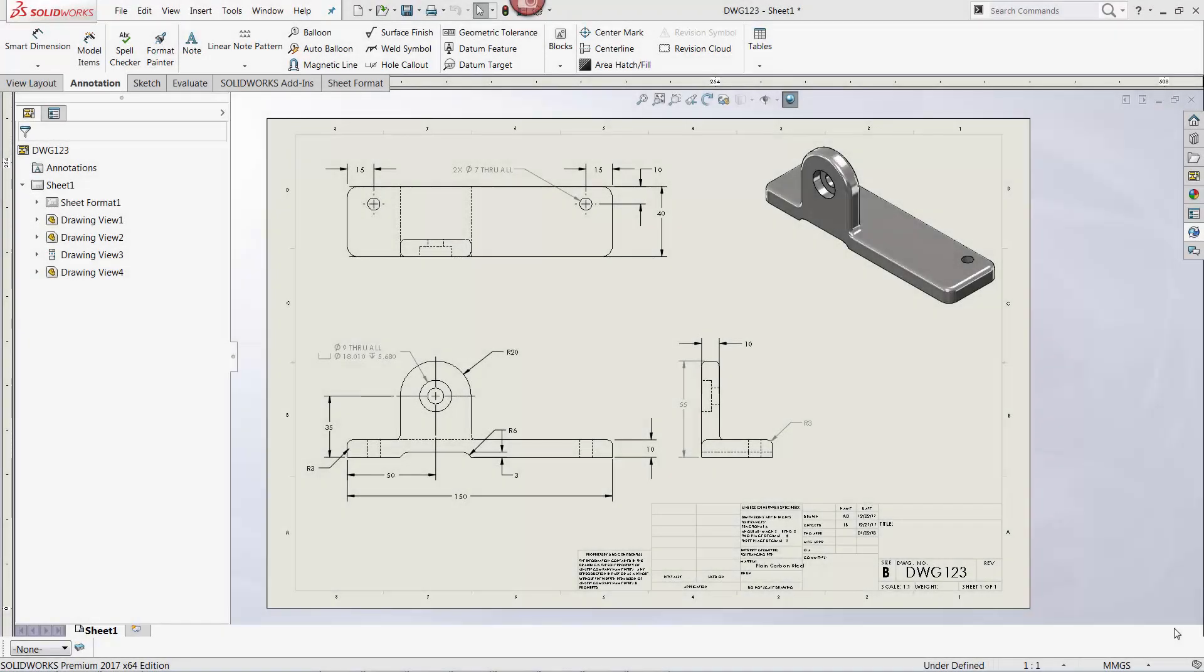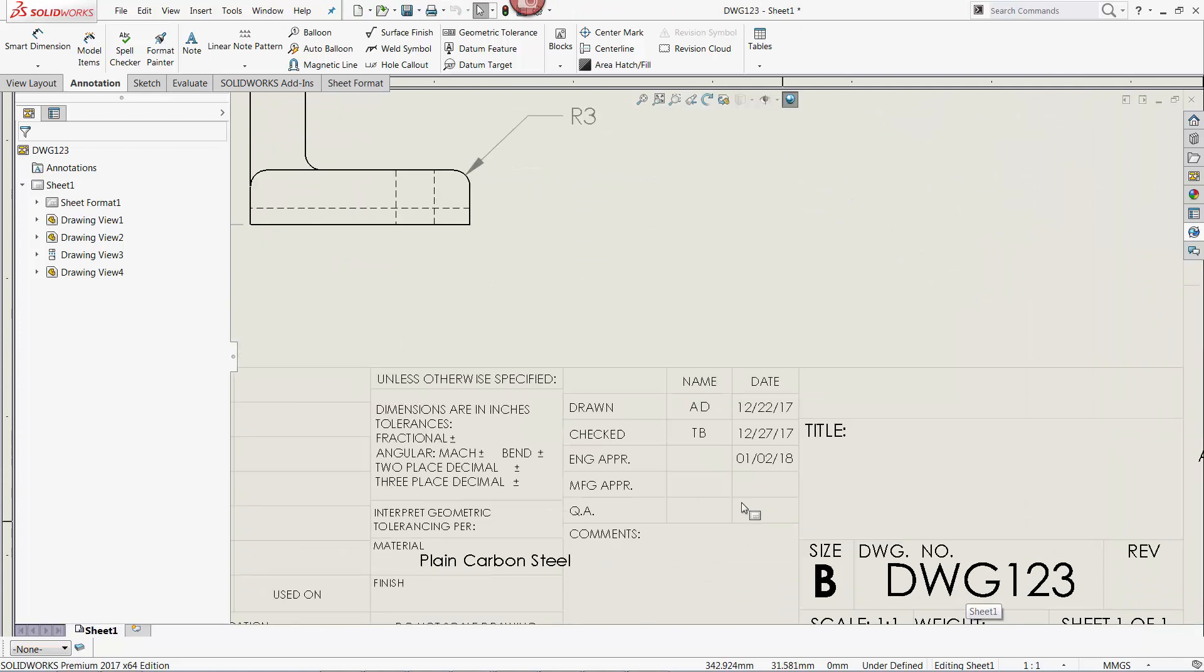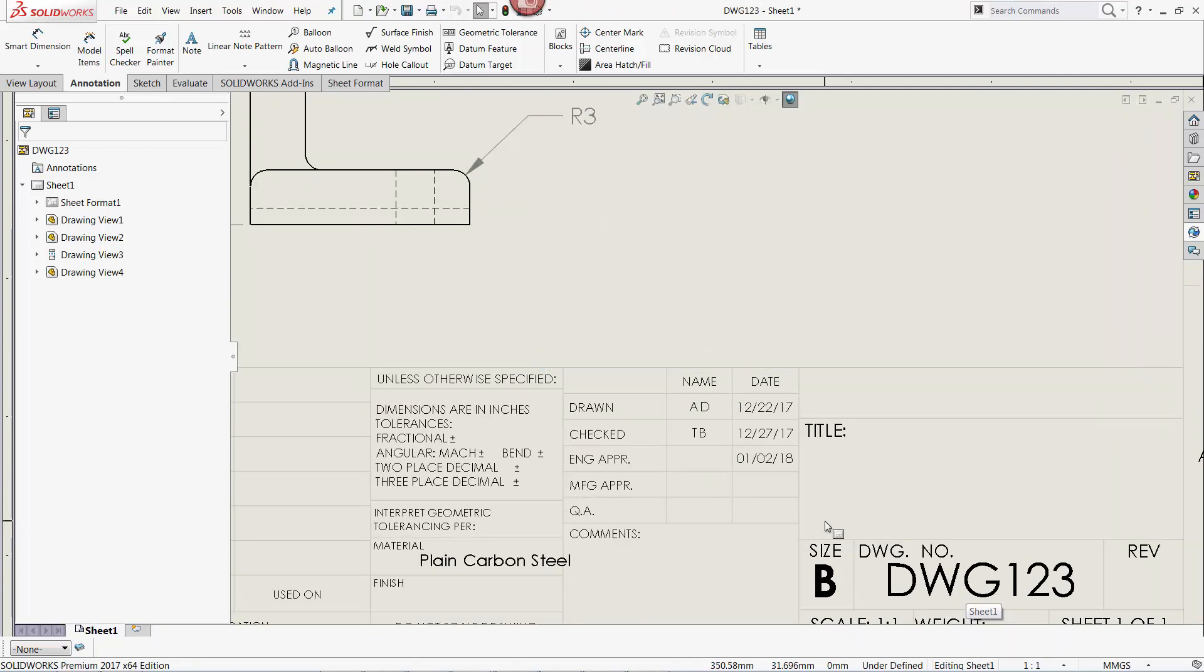Now, let's take a look at how these custom properties can be linked to a title block. Here we have a fairly simple drawing, and for my first example, I want to link a custom property in the drawing file itself. In this case, the approved by property.